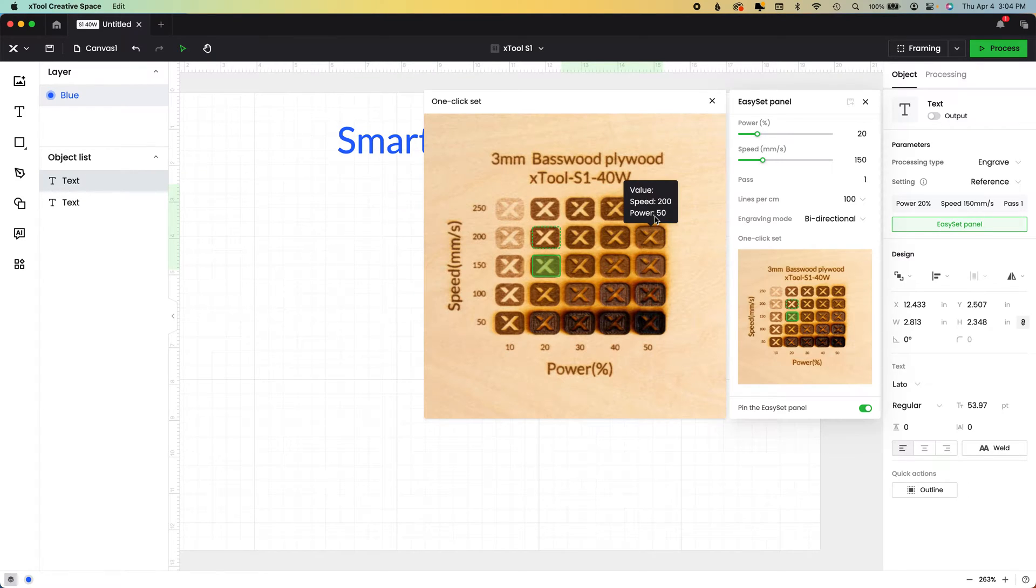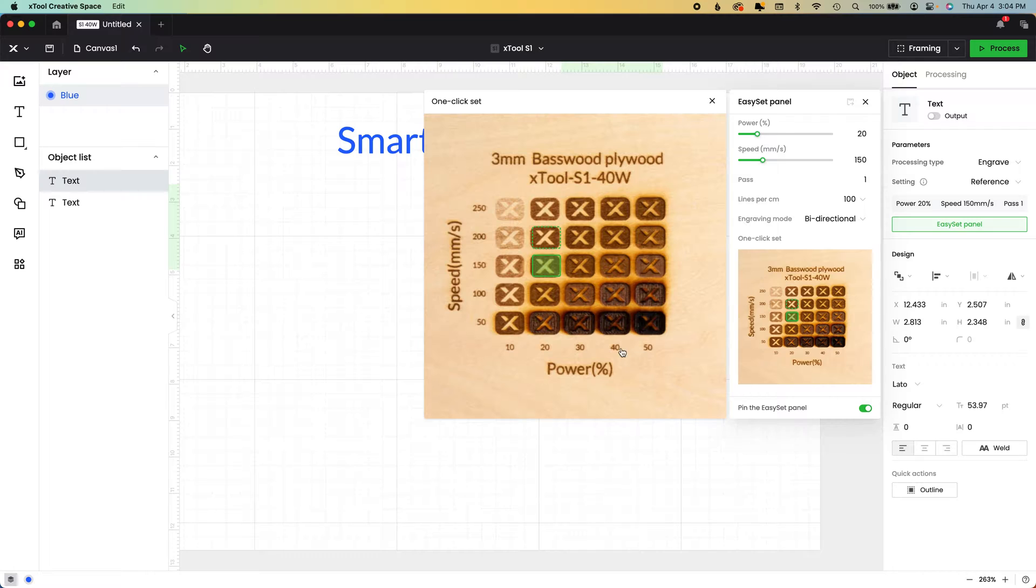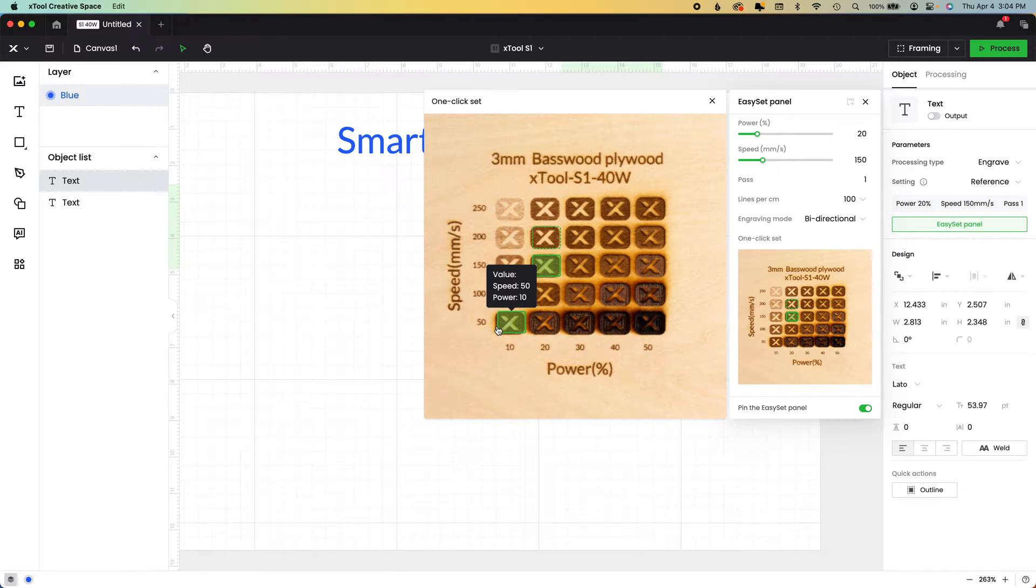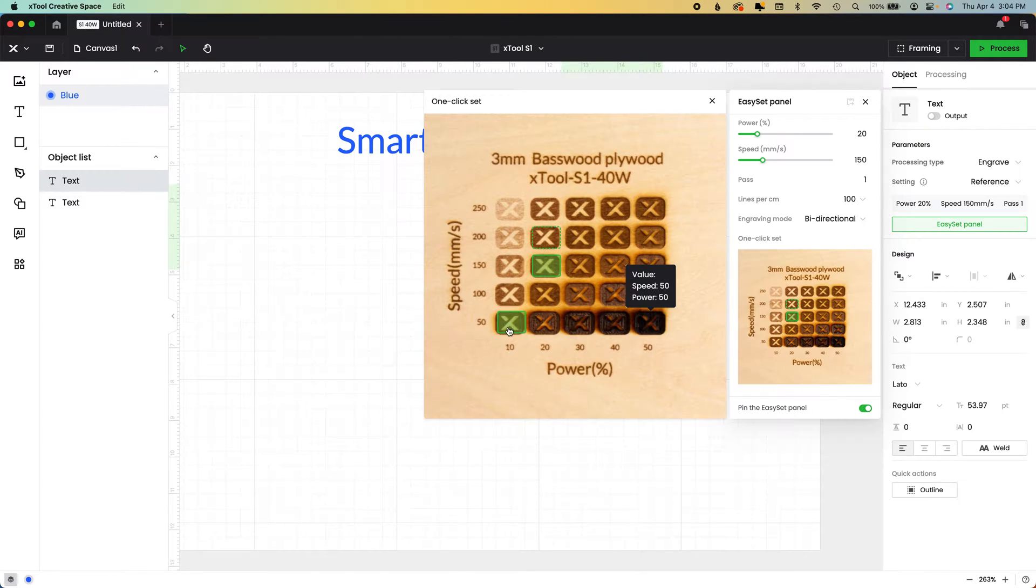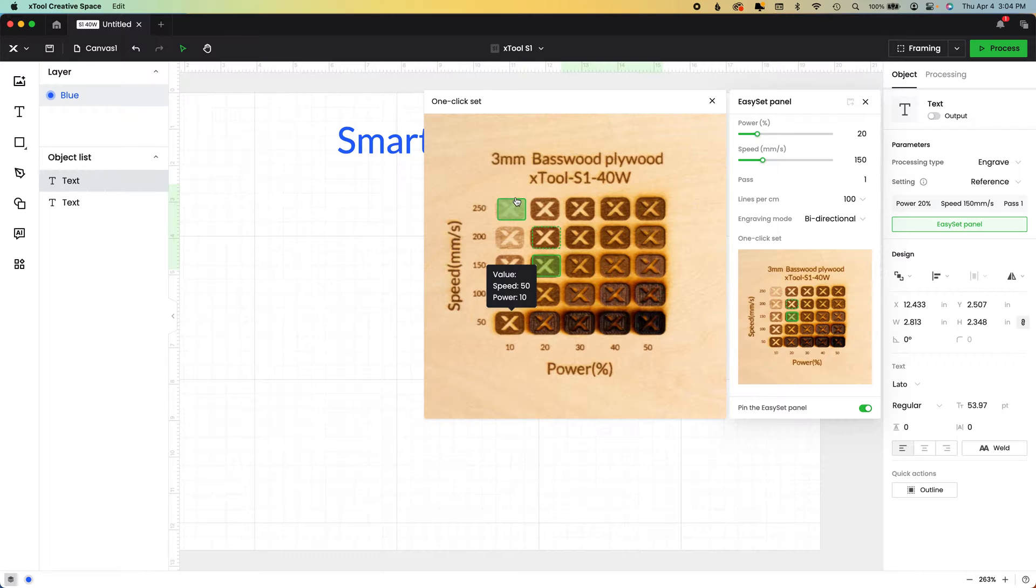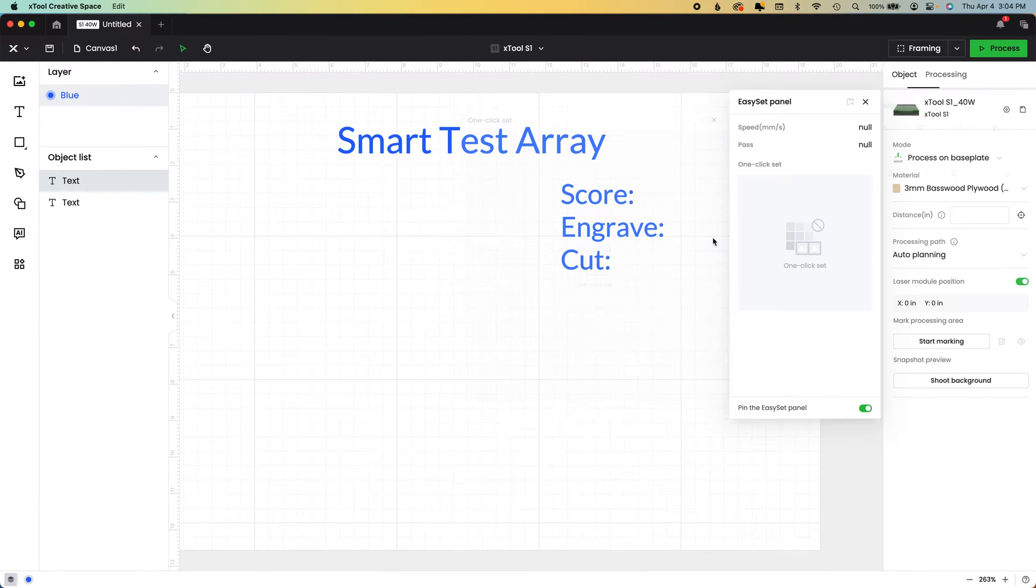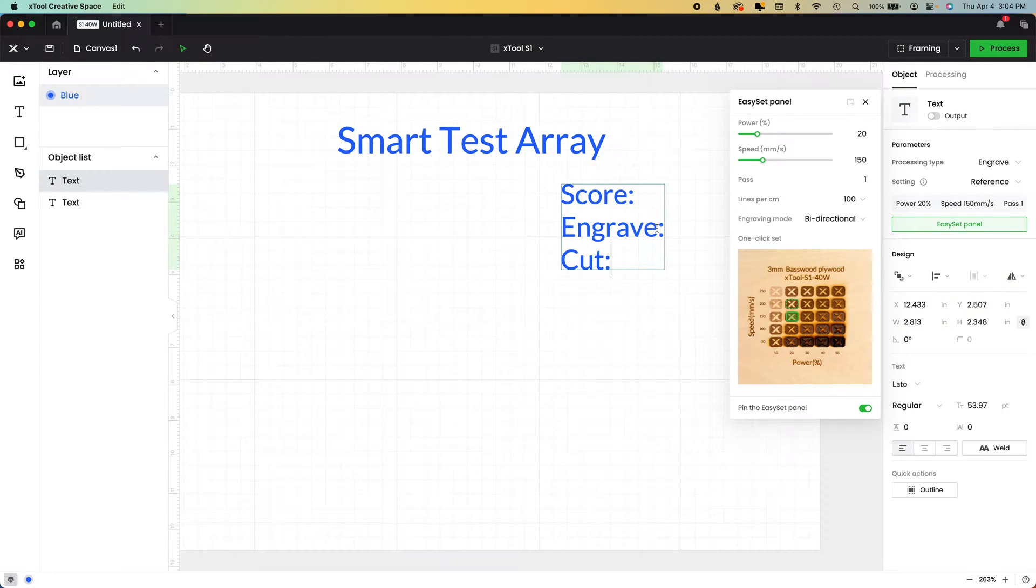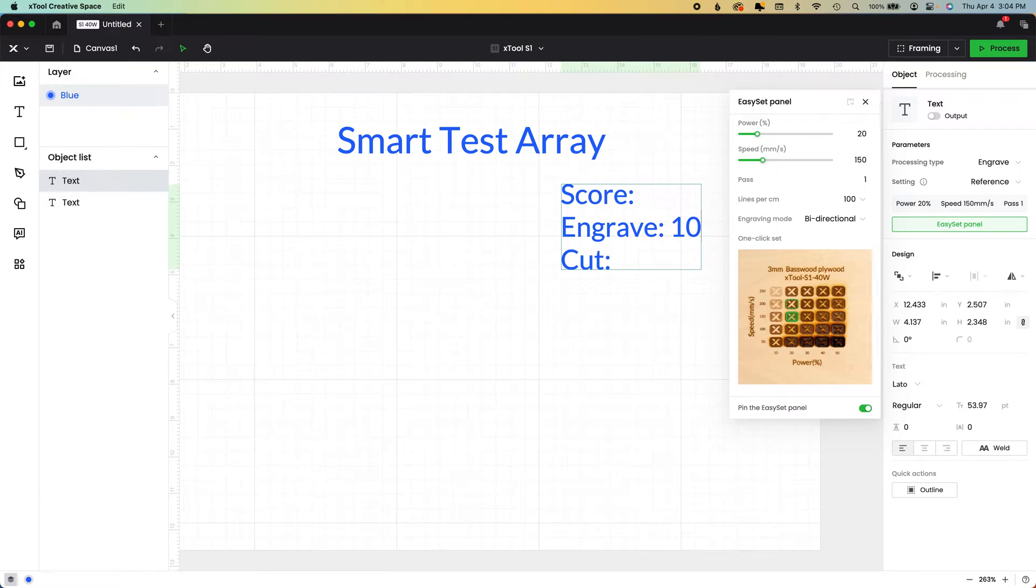But I do want to test this. So I want the 50 power and I want the 250 speed. So how do we do that? We are going to start at 10 power, go up to 50, and we're going to start at 50 speed and go up to 250. And I'm just going to double click my little text box here and we're going 10 to 50 for power.